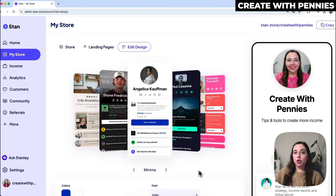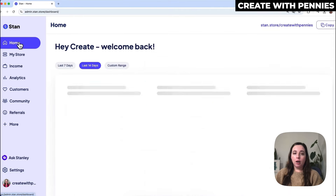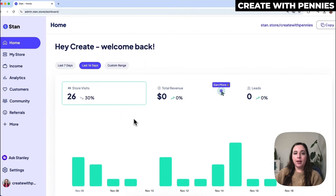In this video I'm going to show you how to change the design and colors of your Stan store. To do this you will log into your Stan store and then you'll end up on your home page if you're on desktop like I am in this video.